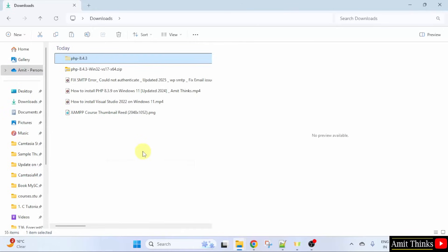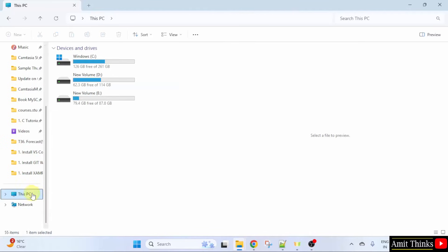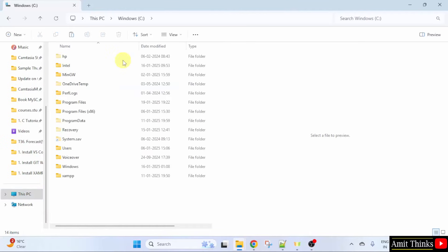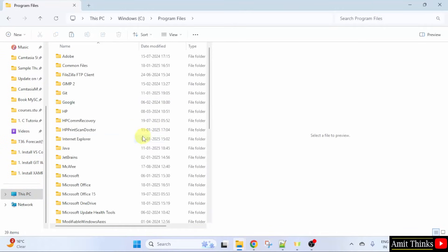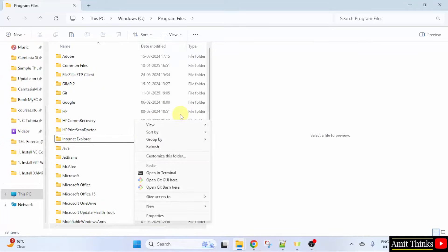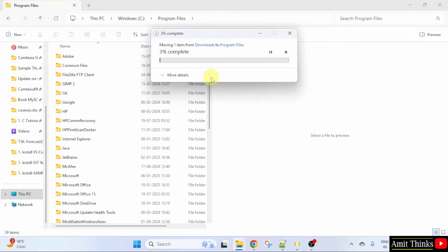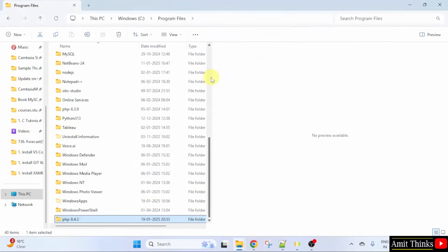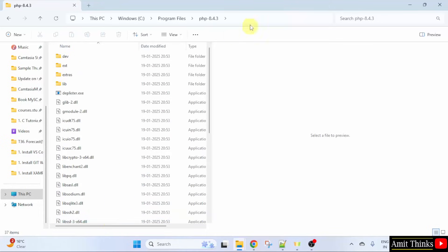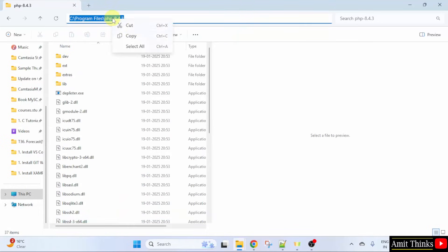Now, go to the C drive. Click here Program Files. Right click and paste here. You can also use Show more options and click paste. Click Continue. Now, you can open this. Copy this path. Minimize.